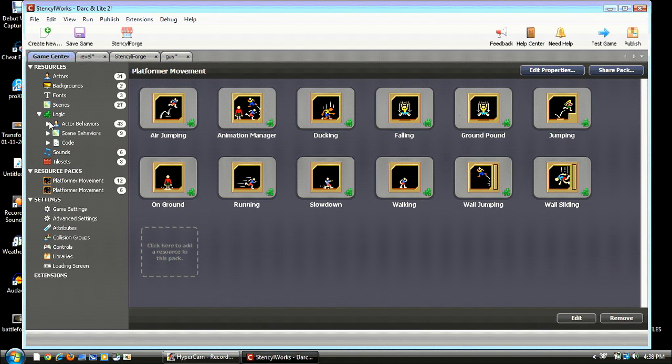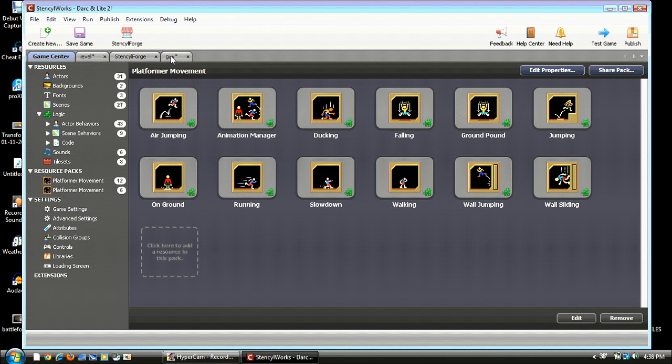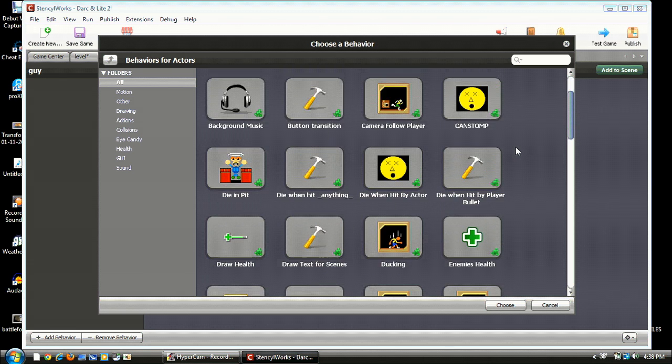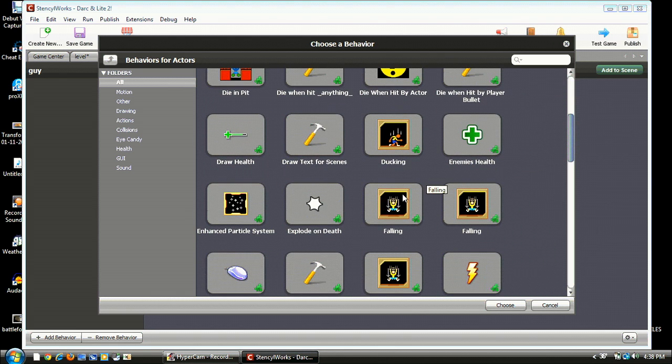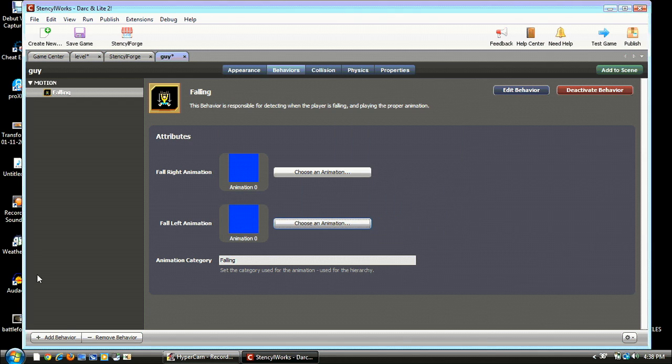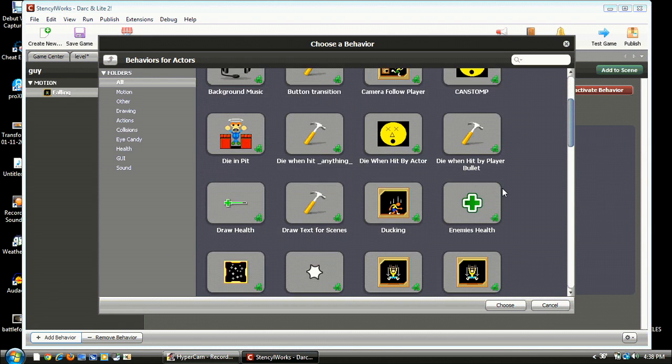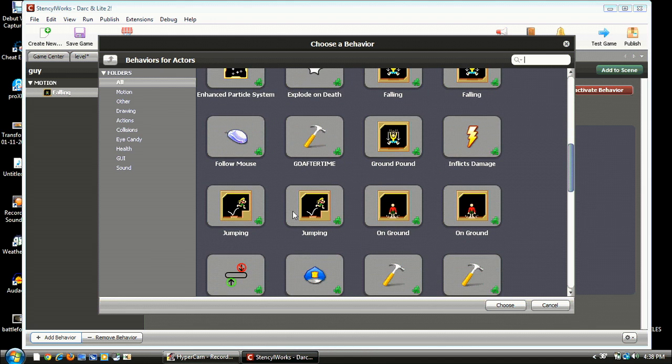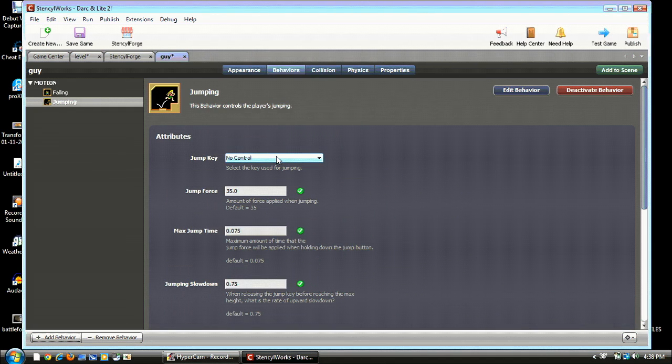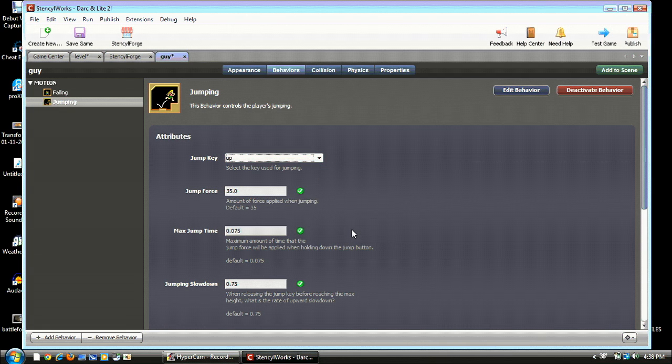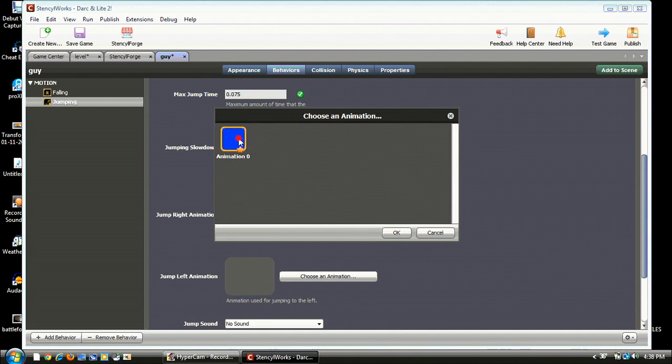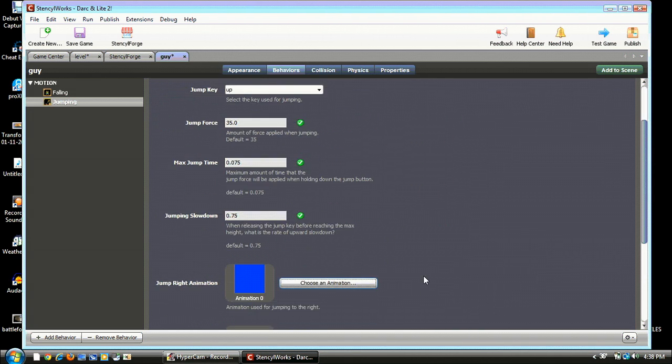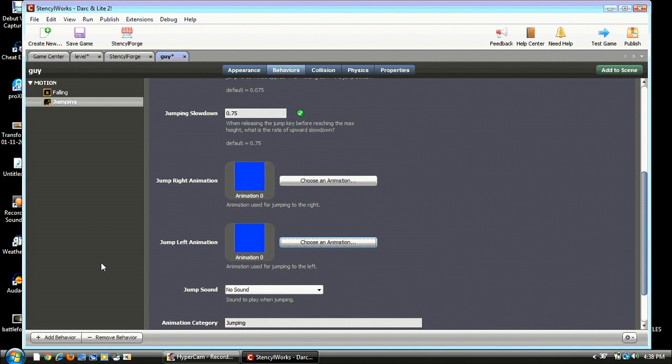Alright, so now it's downloaded. We have all our stuff here. We should go to our guy and hit Attach Behavior. We don't need Animation Manager. Go to Falling, hit Choose, and make sure to do the animations. Then add a behavior and go to Jumping and hit Choose. I use Up for my key. Jump is X, by the way. If you see the key that's Jump, that's X.